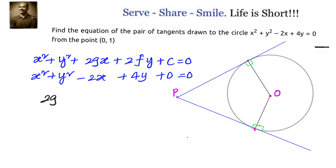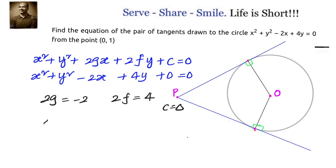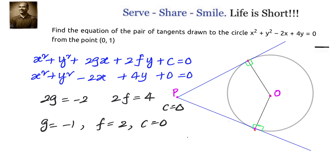2g = -2, therefore g = -1. 2f = 4, so f = -2, and c = 0. The coordinates of the center are (-g, -f), which gives us (1, -2).